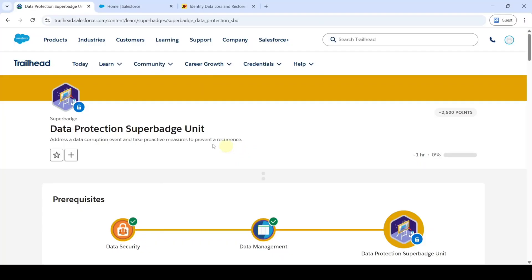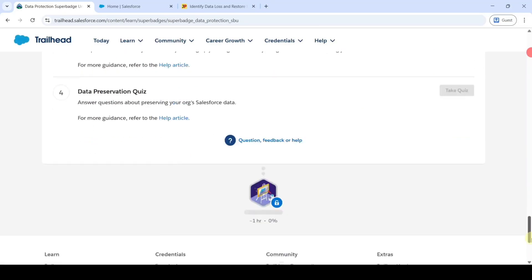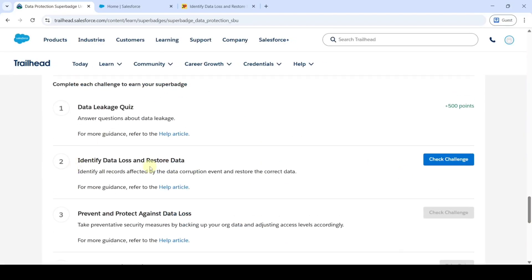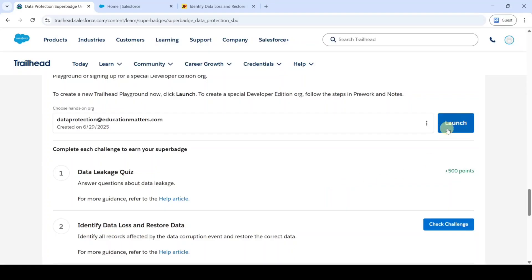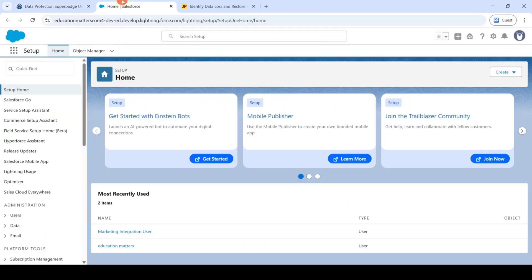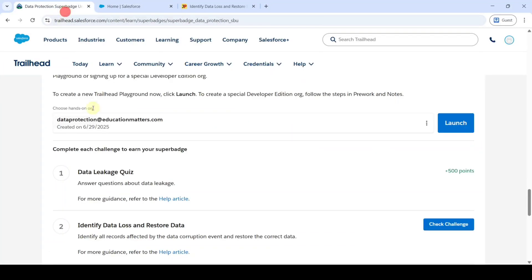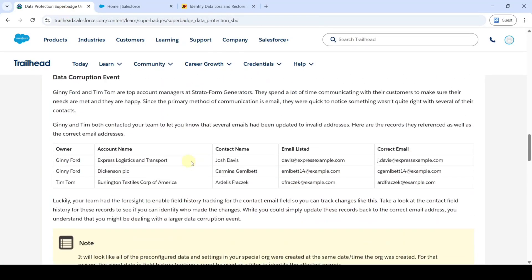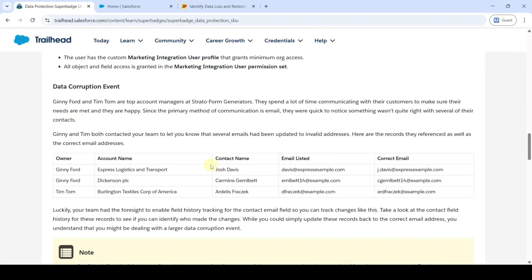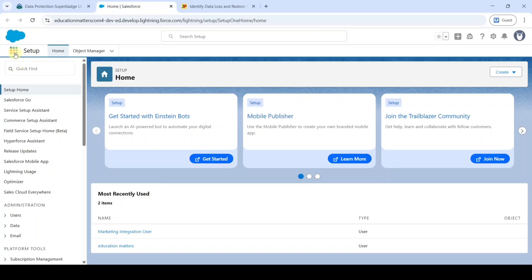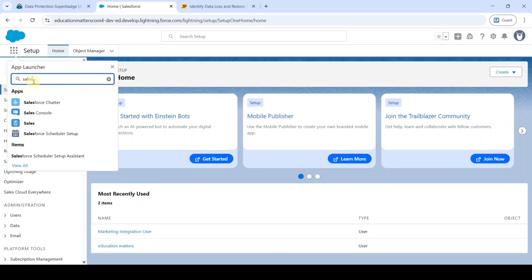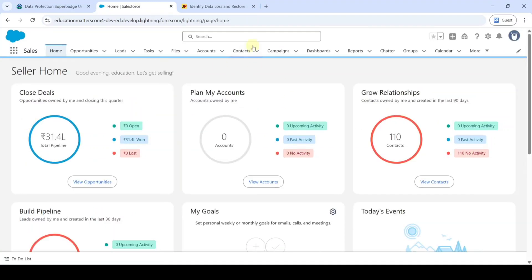Now we are going to solve Challenge 2 in the Data Production Super Batch unit. The name of the challenge is Identify Data Loss and Restore the Data. To start this challenge we need to launch the Developer Edition org — click the Launch button and you will be redirected to the page. The instructions say someone is changing emails to wrongly entered emails, and we need to identify that user and change all the wrong email IDs to the correct ones. Move to the setup page and from the launcher icon search for Sales, then click Sales and move to Contacts.